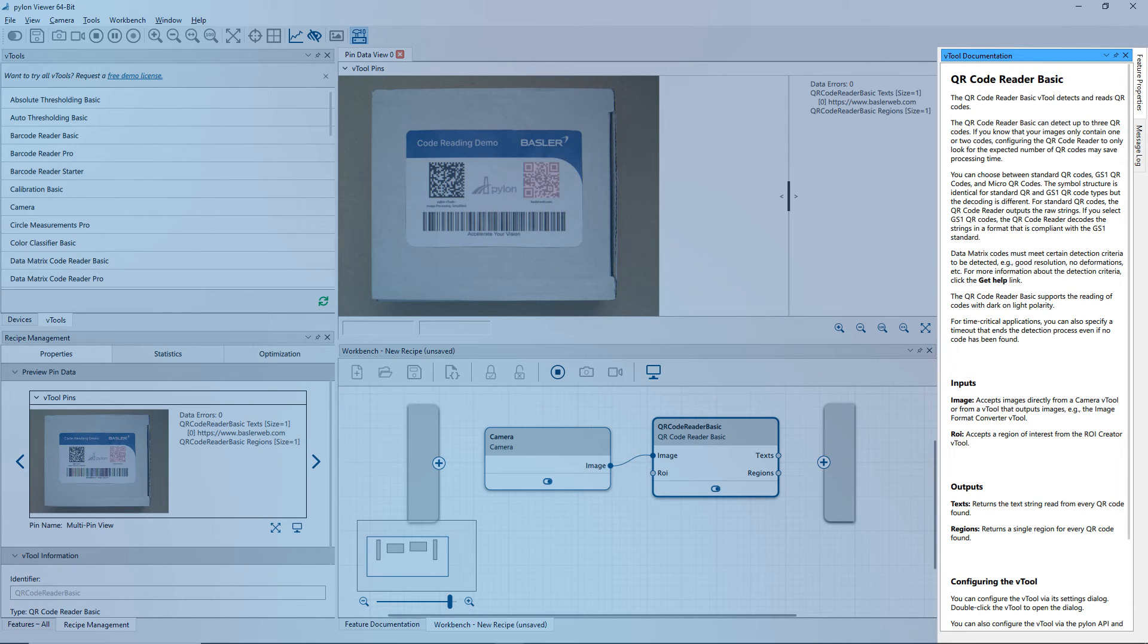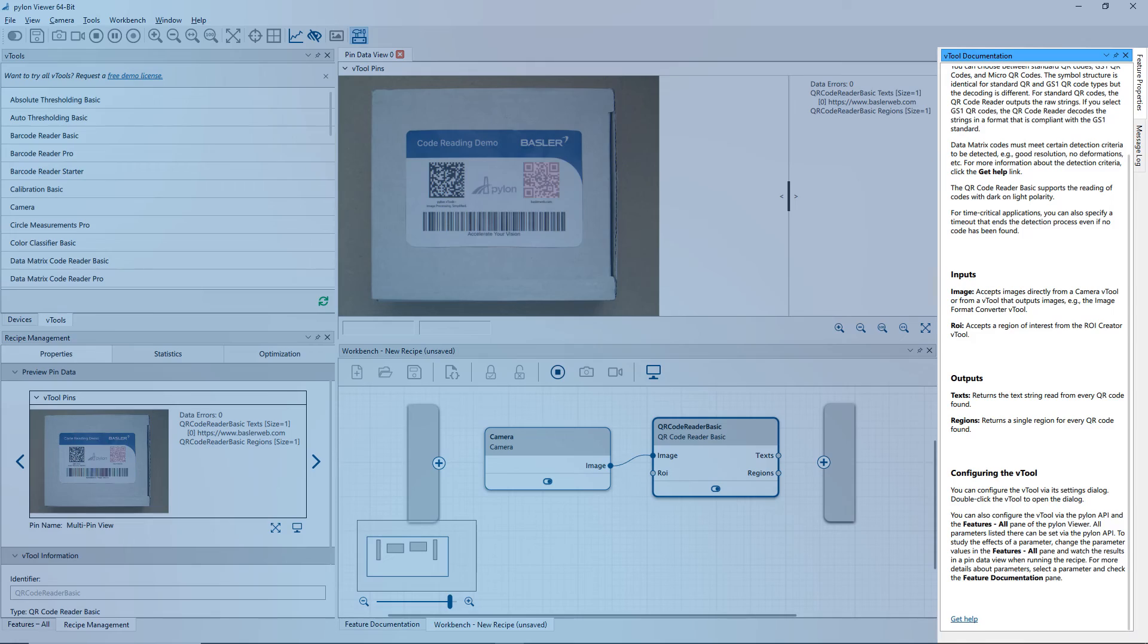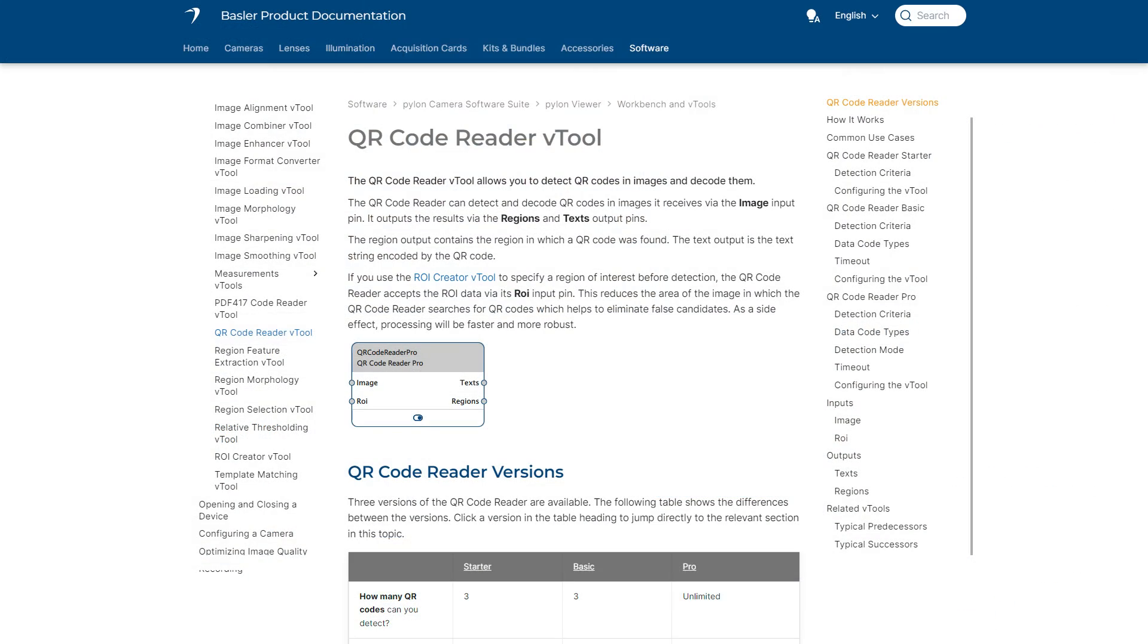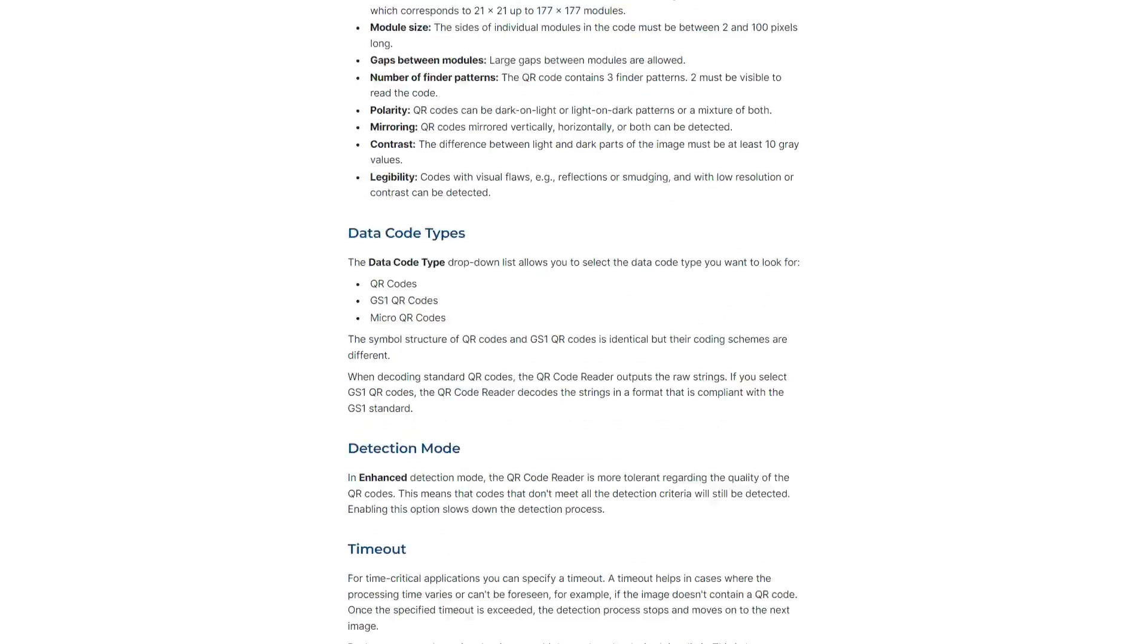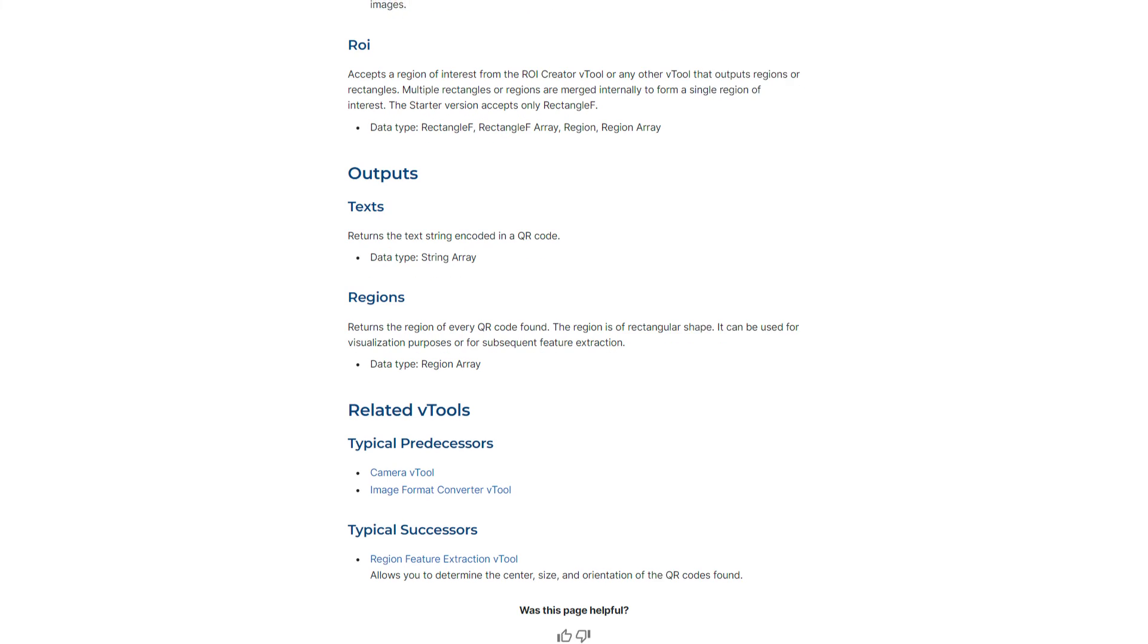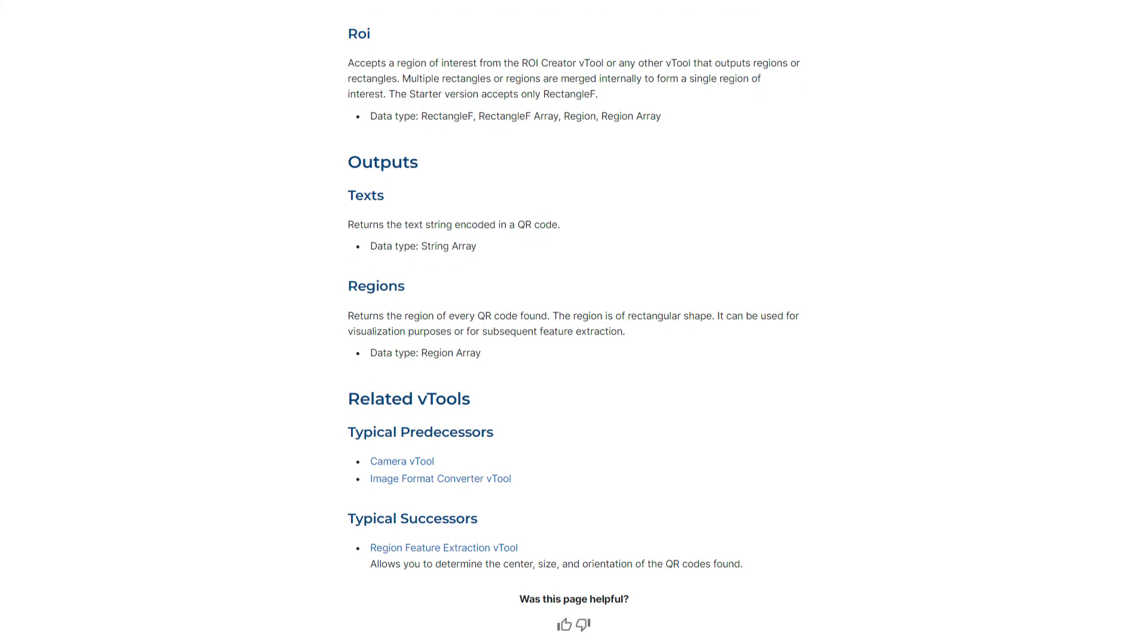To get more detailed information, scroll down and click Get Help. This leads to the Basler product documentation, which is available both online and offline.